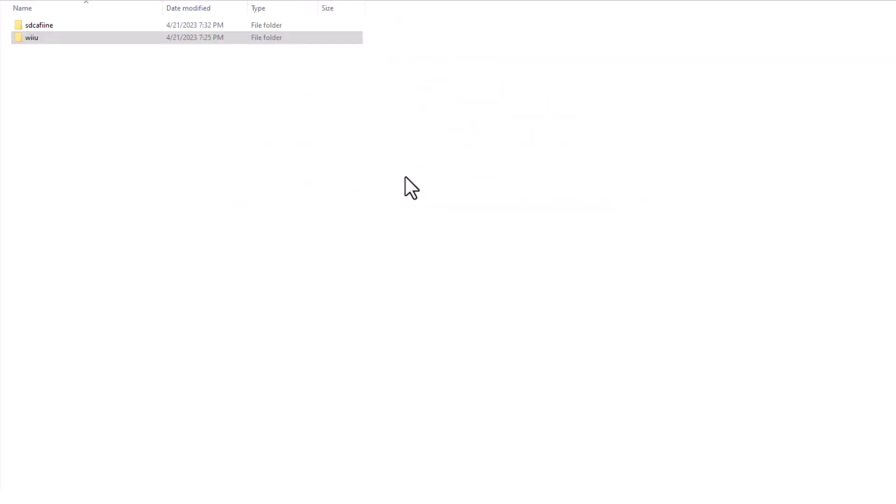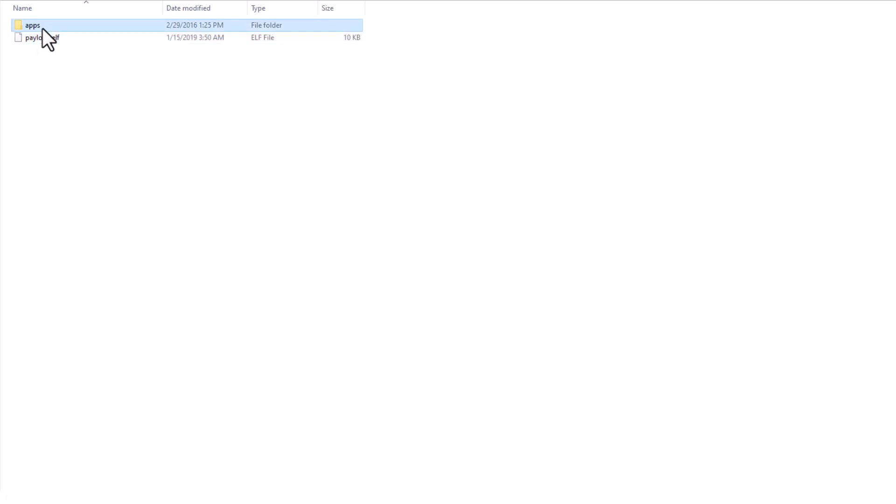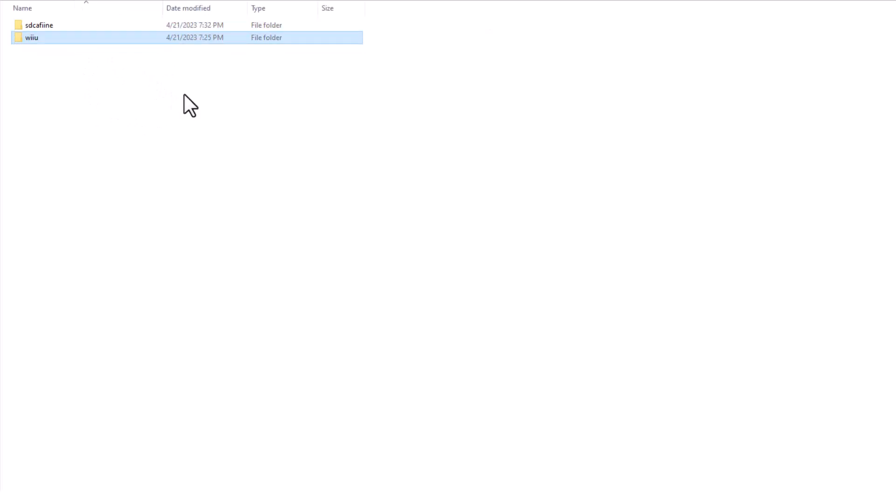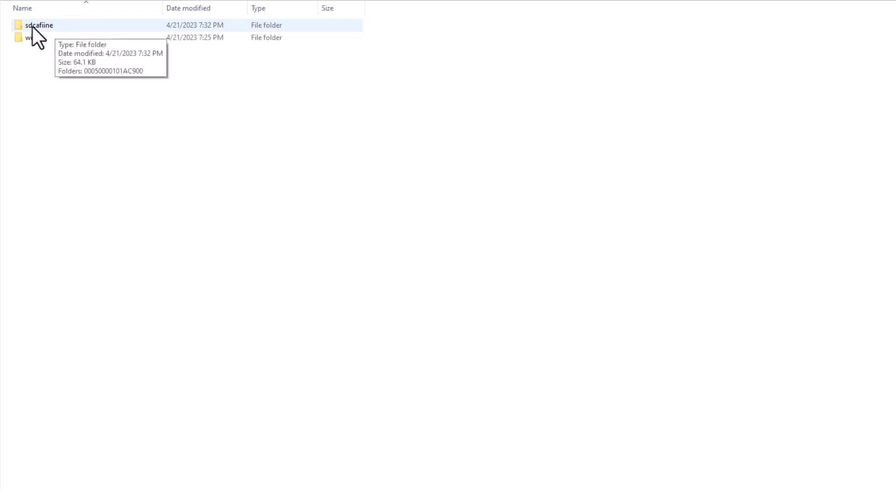Now, the first thing you want to do is download SDCaffeine. It's actually going to be located in the Wii U folder, in Apps, right here, SDCaffeine. Make sure you get the right folders and files in the right places for this. So once you get SDCaffeine, you're going to want to make a folder on the root of your SD card called SDCaffeine, just like this.